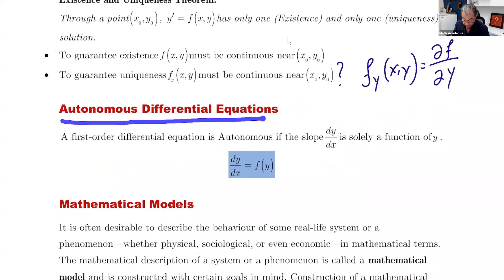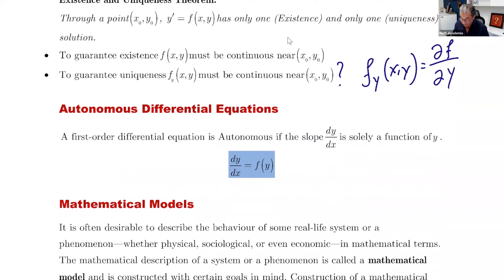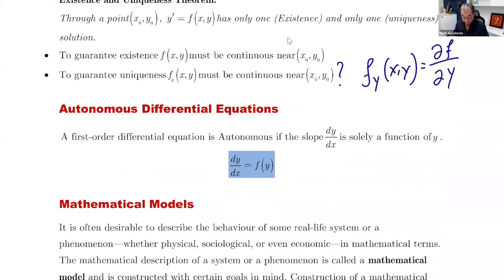Autonomous differential equation: a first-order differential equation is autonomous if dy/dx — the slope — is solely a function of y. There is no x present.